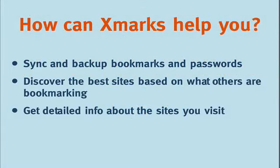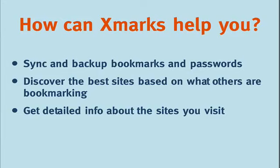So what exactly is Xmarks and how can it help you? Have you ever been at work or at college and wished you were able to access your browser bookmarks saved on your home computer?